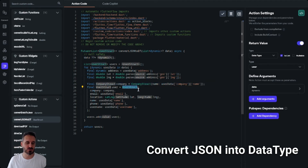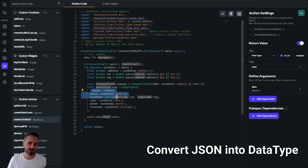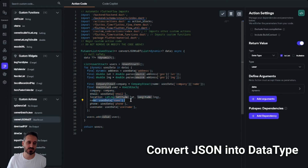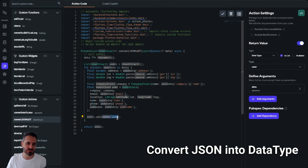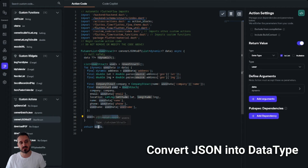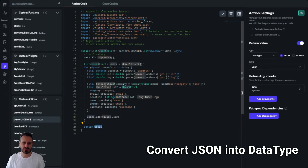I'm getting the company struct — specifically the company name, though you can get any information you need. Then I'm building the User struct (the data type) with the company, email, longitude, latitude, name, phone, and username fields. Finally, inside the loop I'm adding each user struct to the users list, and the custom action returns all users as a list.